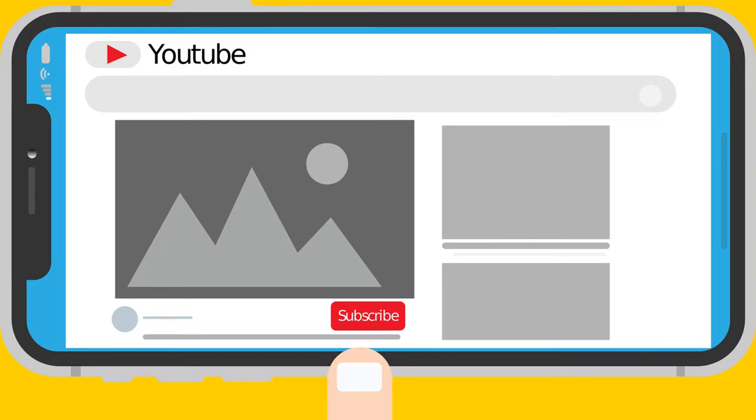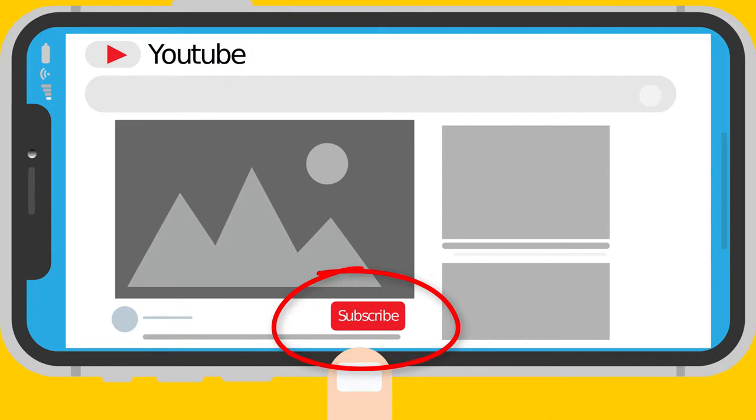Before we begin, subscribe and click the bell icon so you don't miss new videos where I will analyze how your other politicians perform.